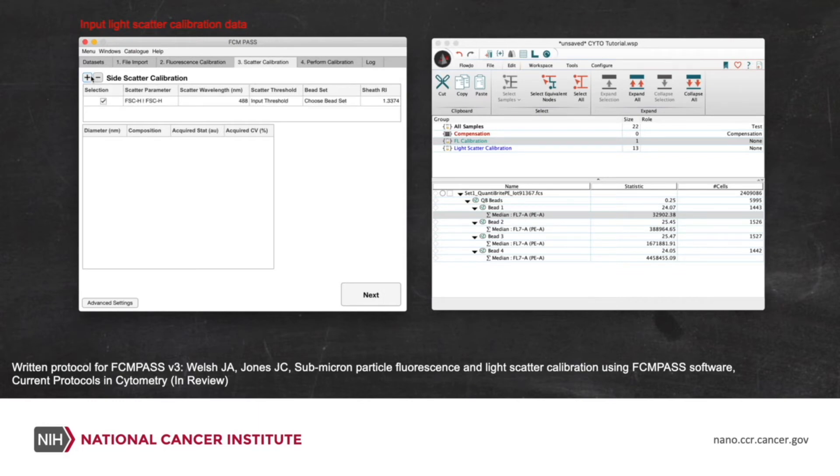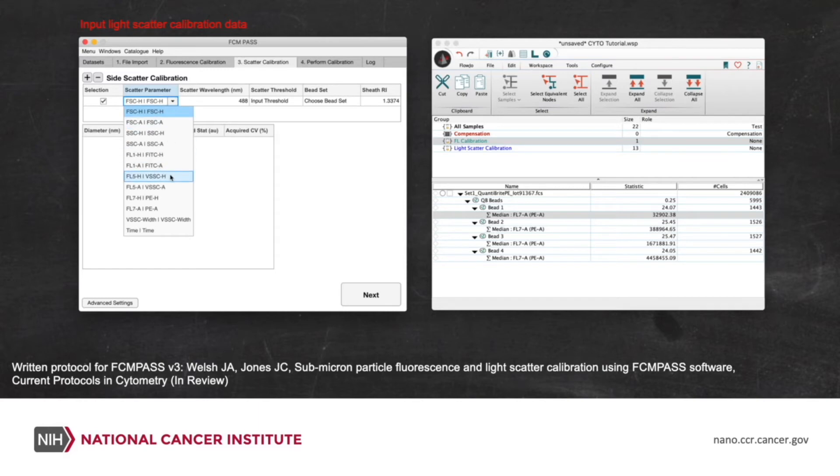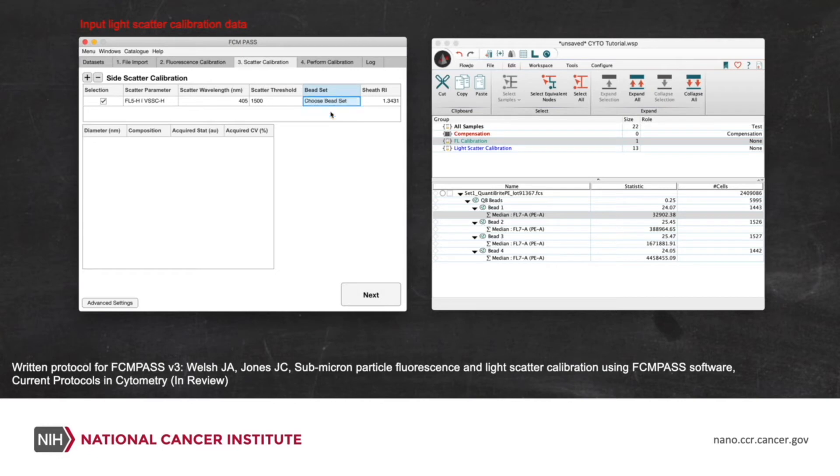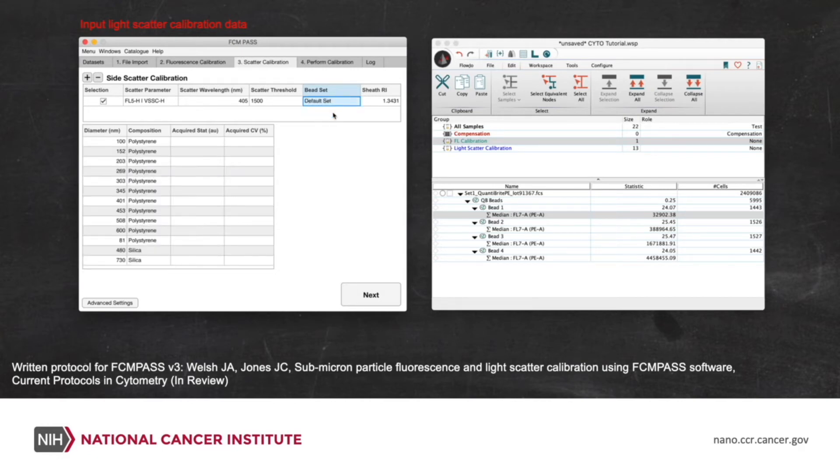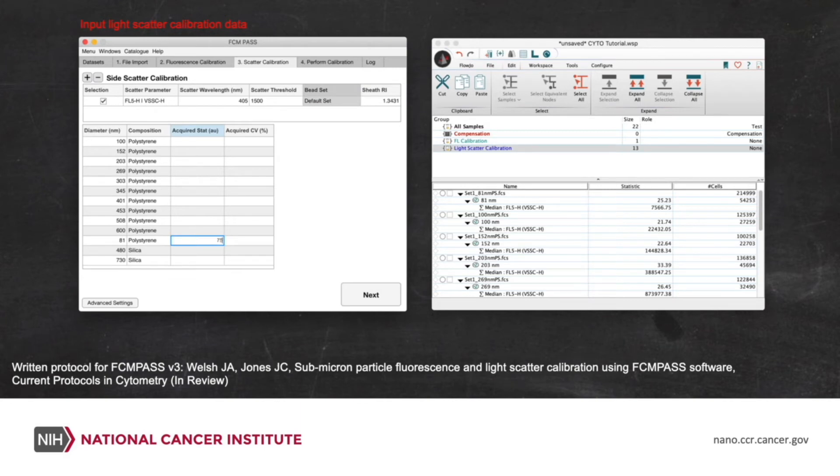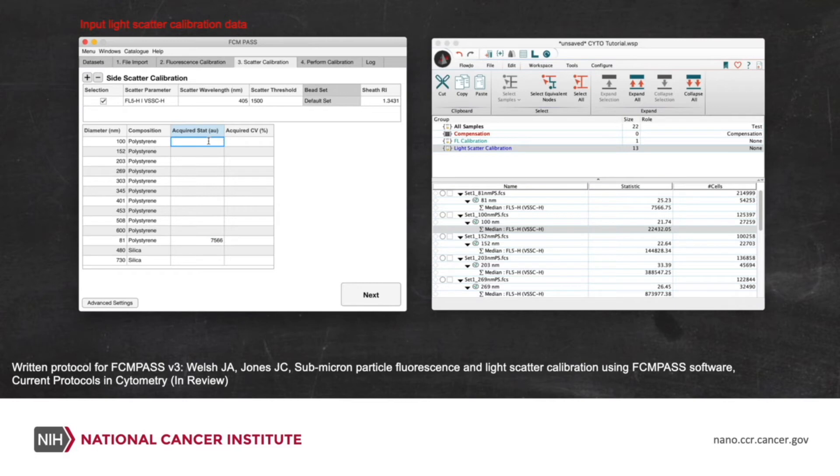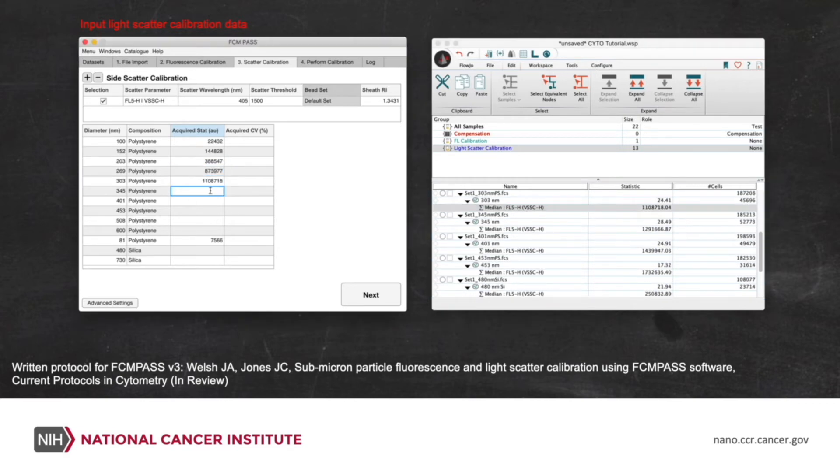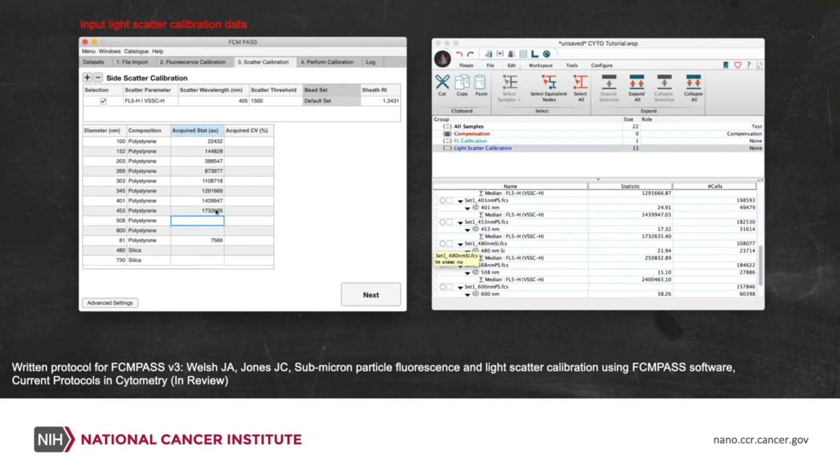Now that's all done, we'll go to the scatter calibration. We decide which channel we're calibrating, which is the violet side scatter height. You can see that the scatter threshold's automatically been detected. We'll change the wavelength and you'll see that the sheath refractive index is updated. And now we pick the bead set that we use for calibration. So this is in our catalog. It's predefined with all of the metadata. And again, we go back to our FlowJo data and we put in all of the median channel numbers for each of these bead populations.